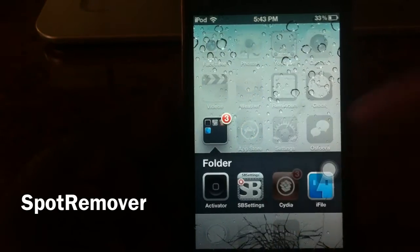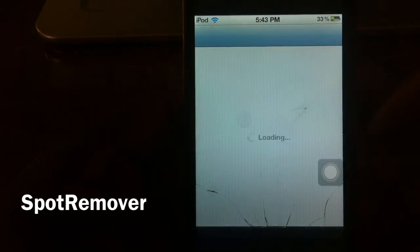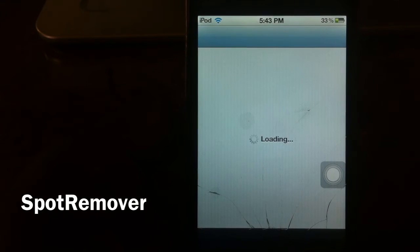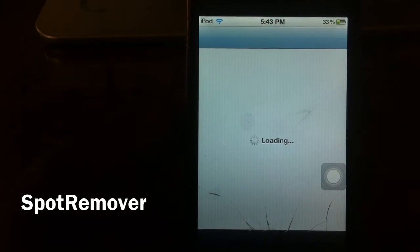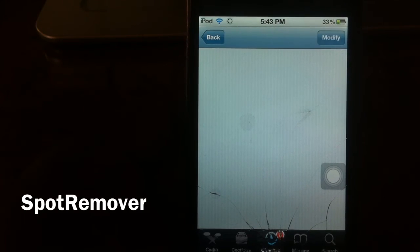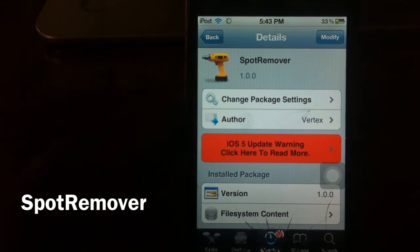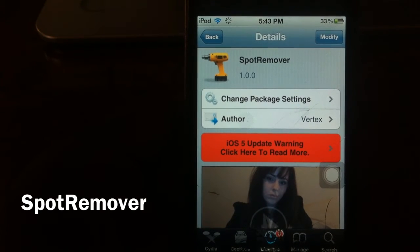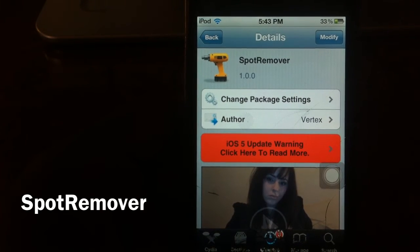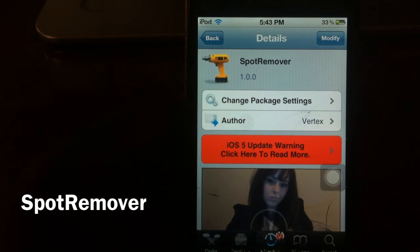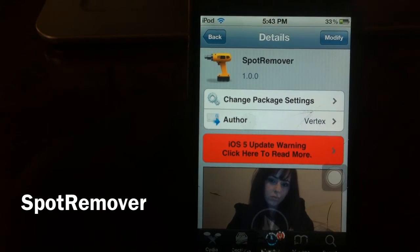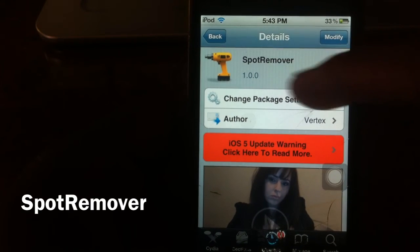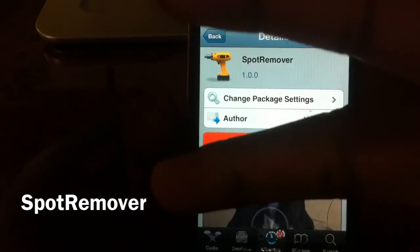Check it out guys, in Cydia — Spot Remover. Remove your Spotlight Search from your iOS device. This is on iOS 5, my iPod is on iOS 5 and it does work. Rate, comment, subscribe, thumbs up — check out Spot Remover, love you.